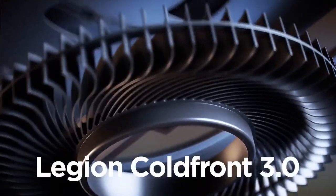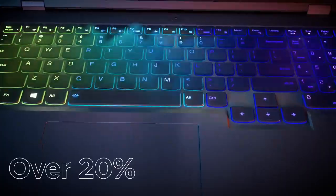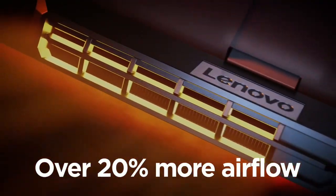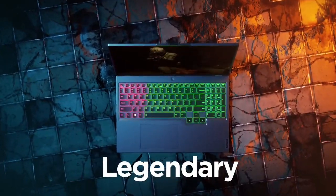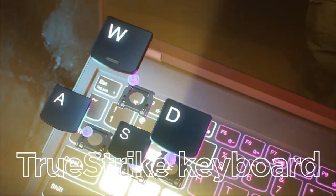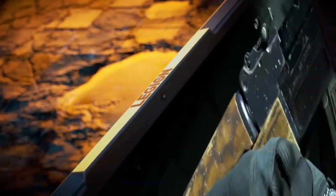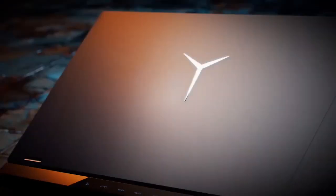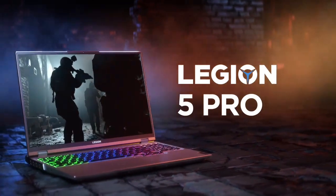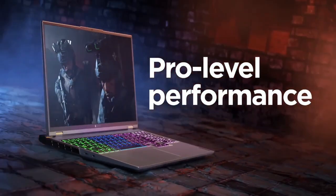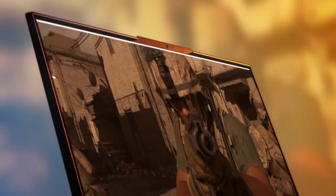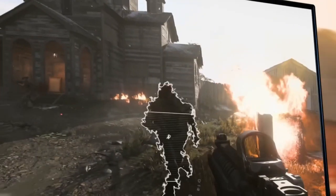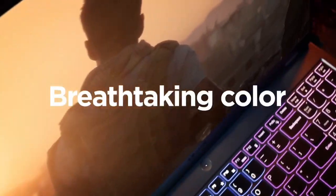Designed with gamers in mind, the Legion 5 boasts a TrueStrike keyboard with 4-zone RGB backlighting, providing tactile feedback and customization options to enhance your gaming sessions. Its advanced thermal design, featuring Legion ColdFront 3.0 with dual-channel cooling and improved airflow, keeps the system cool and quiet even during intense gaming marathons. The laptop also includes 16GB of DDR4 RAM and a 512GB NVMe SSD, offering ample storage and rapid load times.